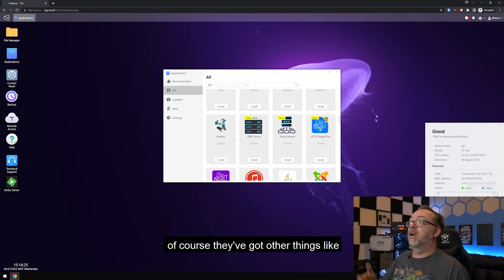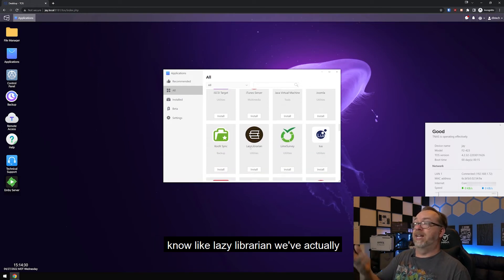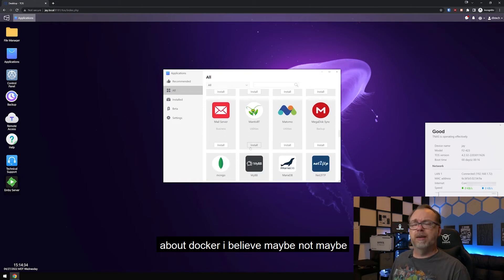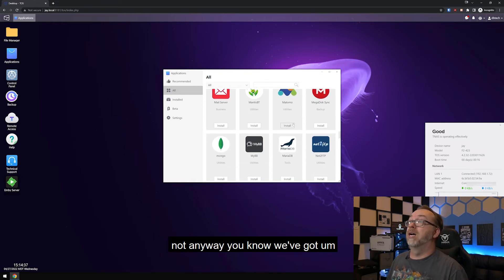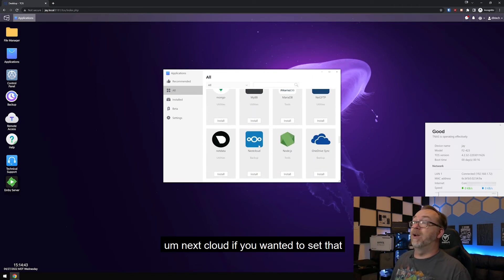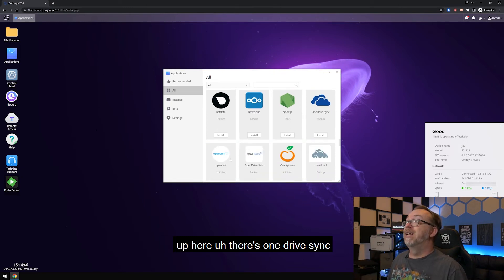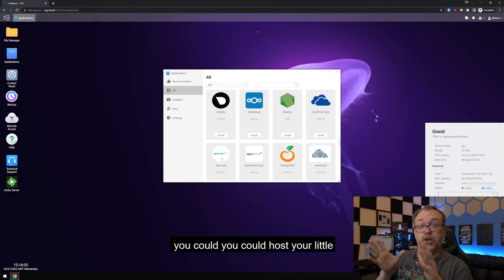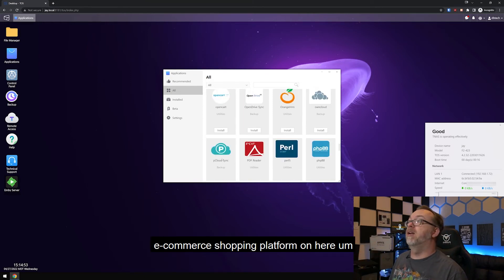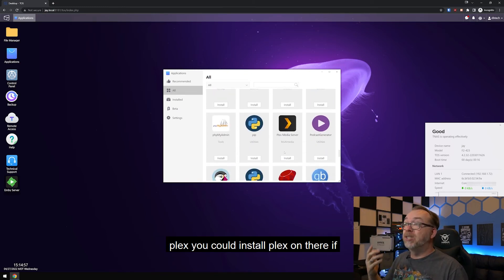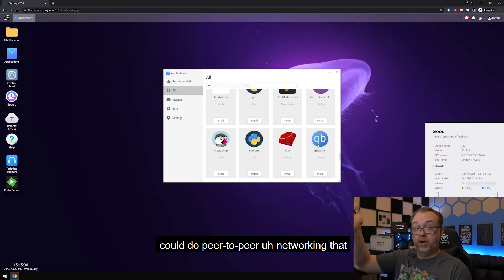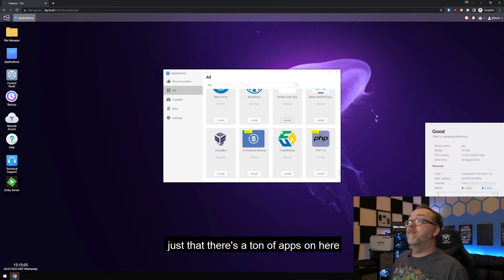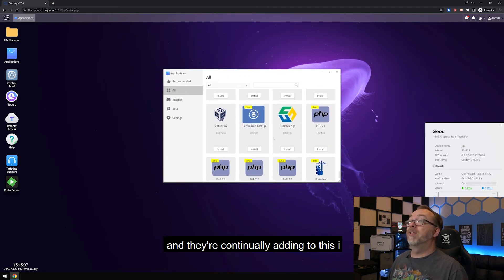Of course they've got other things like DNS server and iTunes server and like Lazy Librarian. And we've actually talked about that when we were talking about Docker. We've got Mega disk sync mail server, Mongo databases, Nextcloud. If you wanted to set that up here, there's OneDrive sync, OpenCart if you wanted to do that, you could host your little e-commerce shopping platform on here. There's just lots of really great stuff. Plex, you could install Plex on there if you wanted. You could do peer-to-peer networking that way with that app. There's a ton of apps on here, and they're continually adding to this.